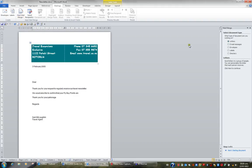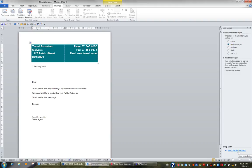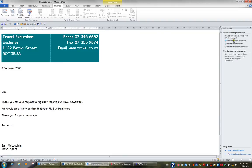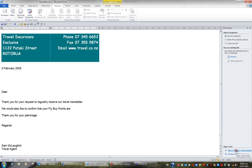On my Mail Merge task pane I'll choose the option Email Messages and then click Next Starting Document at the bottom of the task pane. I'll then use the current document from my email and click Next Select Recipients at the bottom of the task pane.